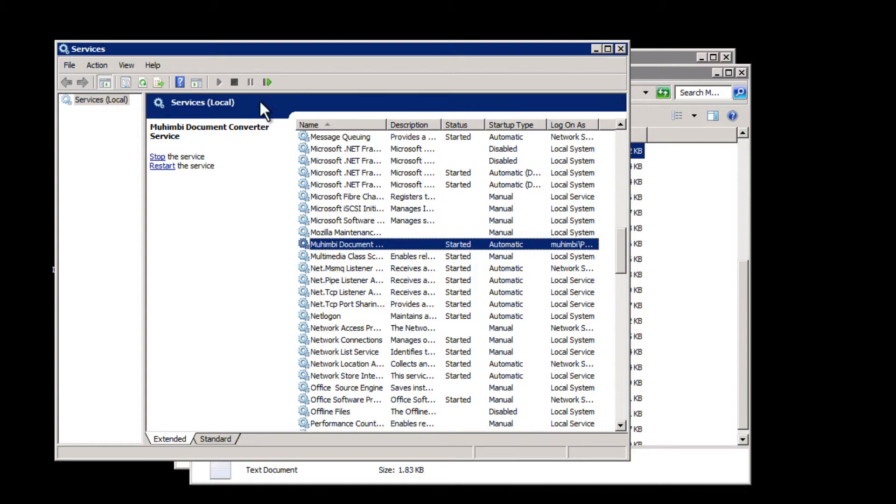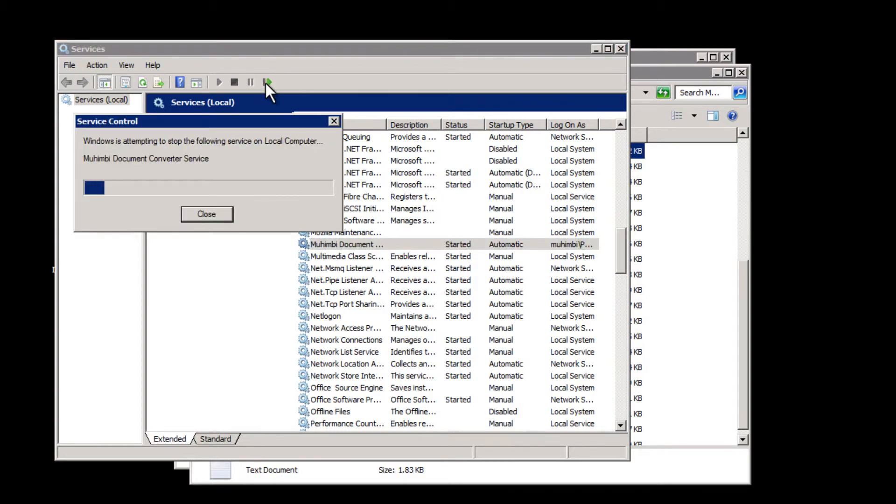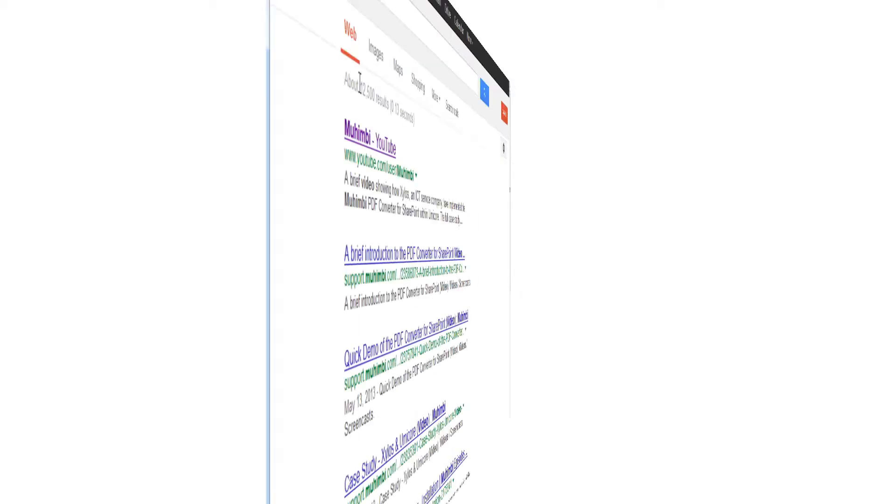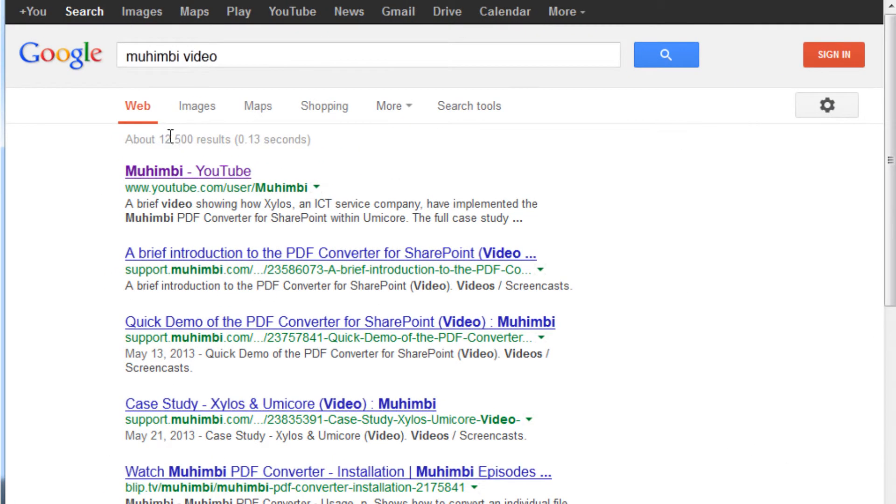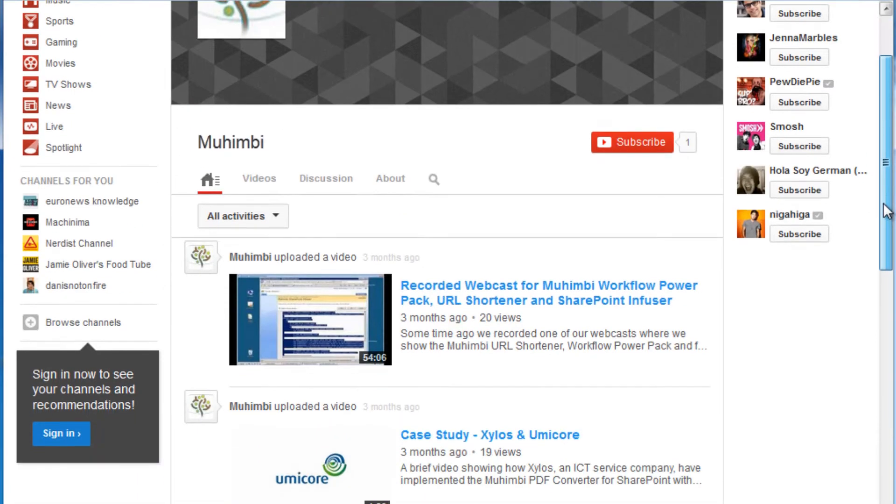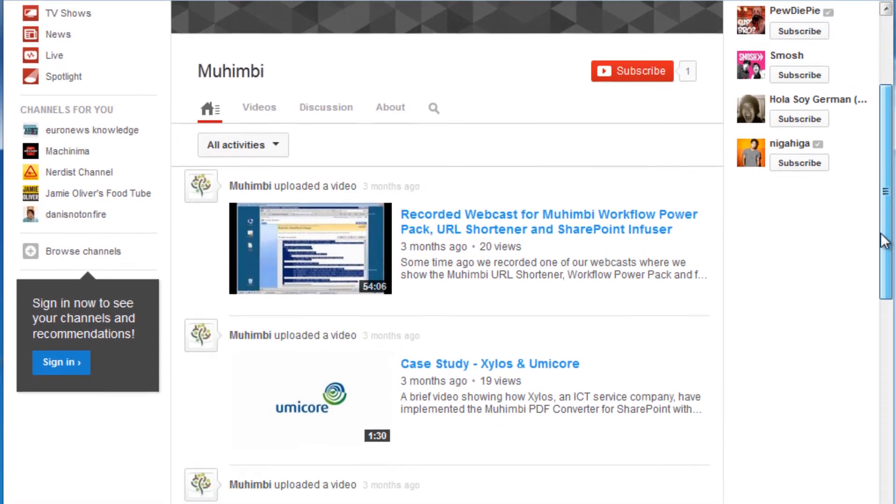That's it. You are all set. But before we wrap up, let's try converting a file. Now let's test out a single conversion to assure we have everything in order. For this, we'll cut to a segment from our quick demo of the PDF Converter video.